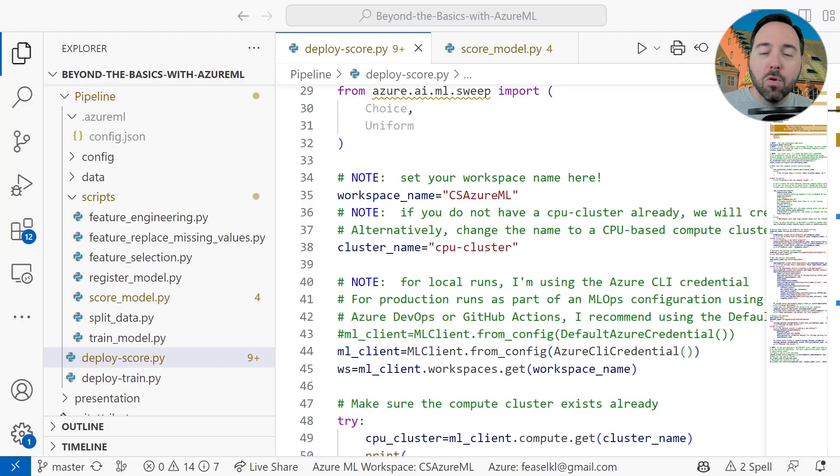In this video, we're going to finish the job by deploying an inference script and generating predictions against multiple files containing thousands of rows. Because we have a relatively large number of records to score, we are going to use the batch scoring technique for this code-first model rather than deploying a real-time inference endpoint. So let's jump back into the code and finish what we've started.